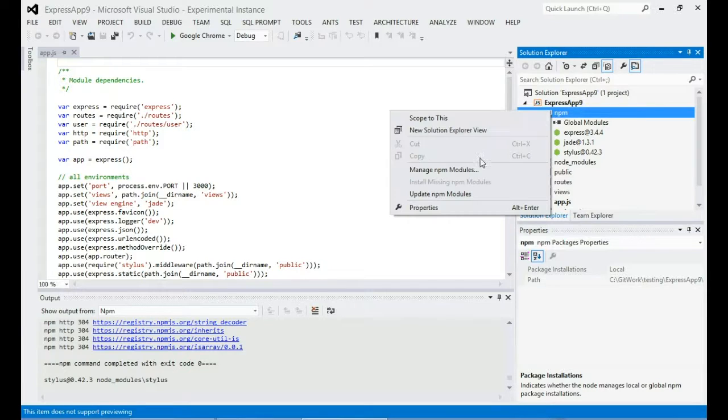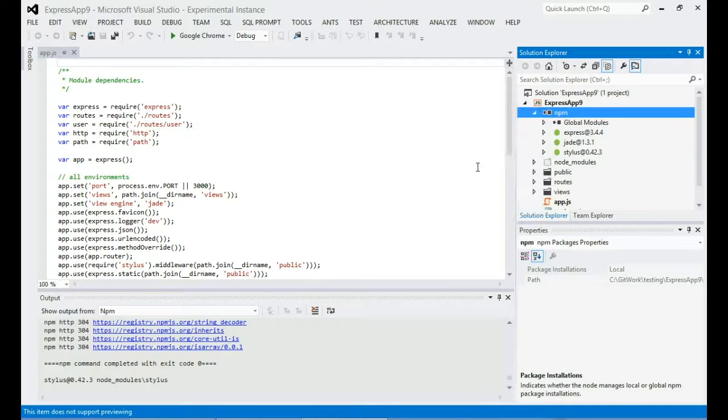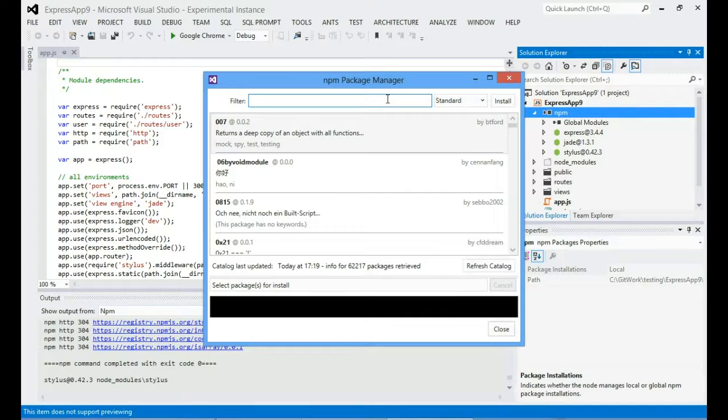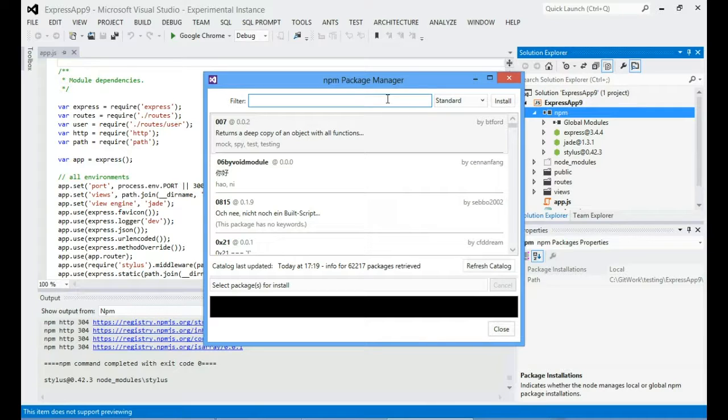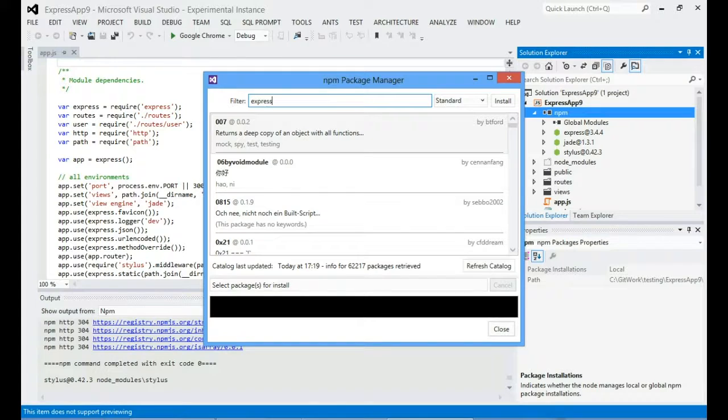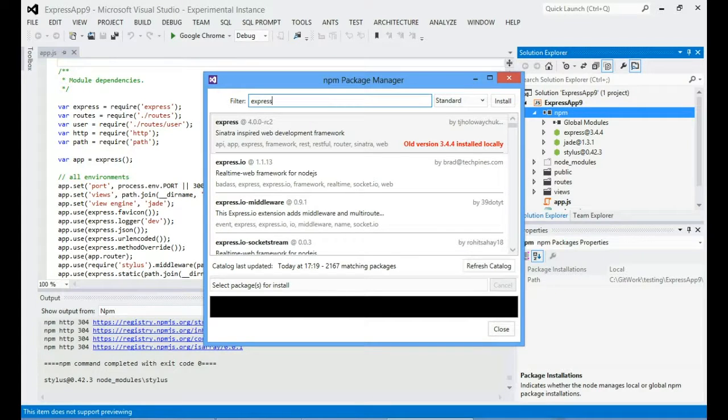But let's have a look at the new manage NPM modules dialogue. So this is something that we've completely rewritten for the beta and we basically wanted to make it a lot more usable and to give you a lot more information.